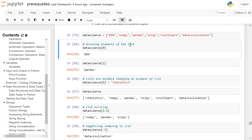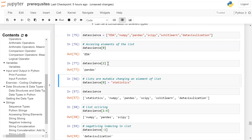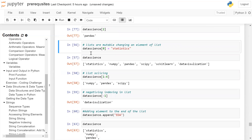To access an element of the list, you write the name of the list followed by square brackets with the index of the element. In Python, indexing starts with zero. So if you want the zero-th element, write list_name[0] — it will return 'EDA'. If you want to access 'Pandas' from this list, it is at index two: EDA is at index zero, NumPy at index one, and Pandas at index two. So list_name[2] returns 'Pandas'. Click on the cell and run — you get the output: Pandas.